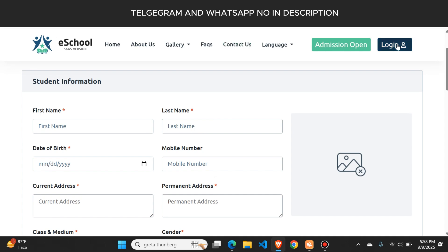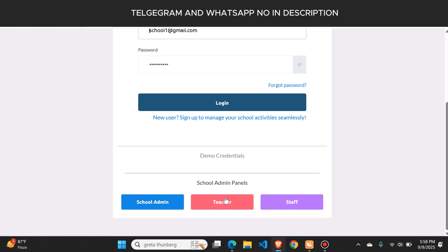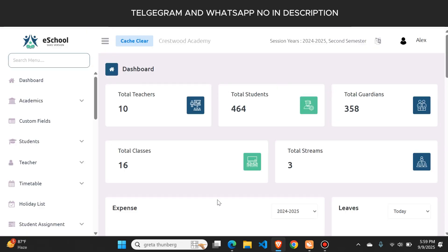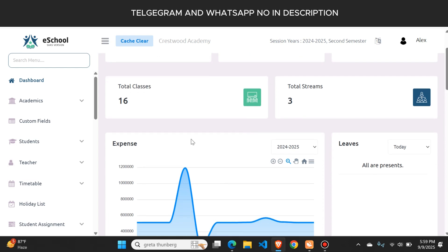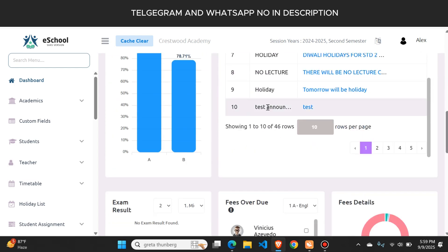Here is the login button from where a teacher, the school admin, or staff can log into their account. This is the admin panel from where the admin can see how many teachers and students they have. Every other detail is also visible with the help of charts.